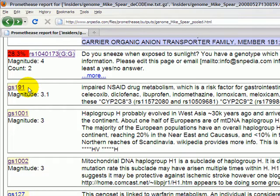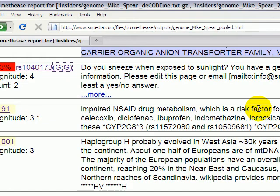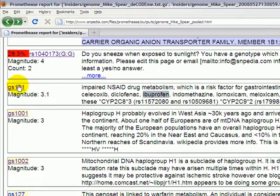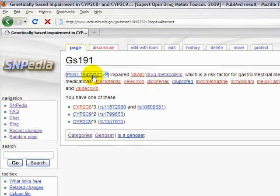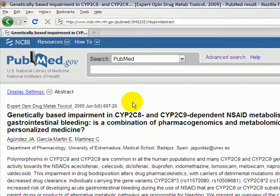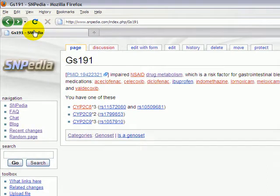GS191 is one of these, and it has the consequence for him that he will experience impaired non-steroidal anti-inflammatory drug metabolism. This is a risk factor for gastrointestinal bleeding when taking any of a certain class of medicines, but you'll notice in particular a very common medicine called ibuprofen is in this list. By clicking on GS191, we will go to that GenoSet page, and you can see a bit more of the information, including the link out to the PubMed paper if you would like to read more, and we really strongly would encourage you to do that.